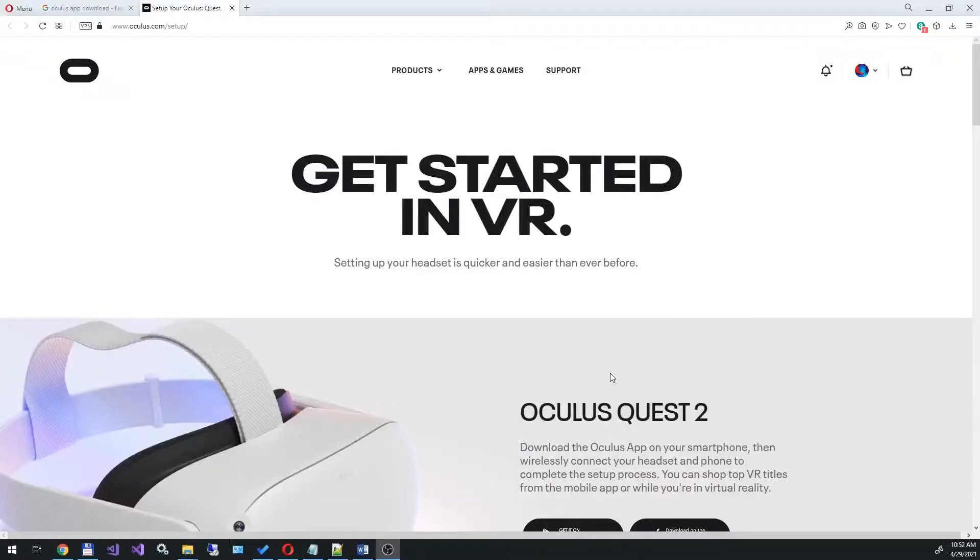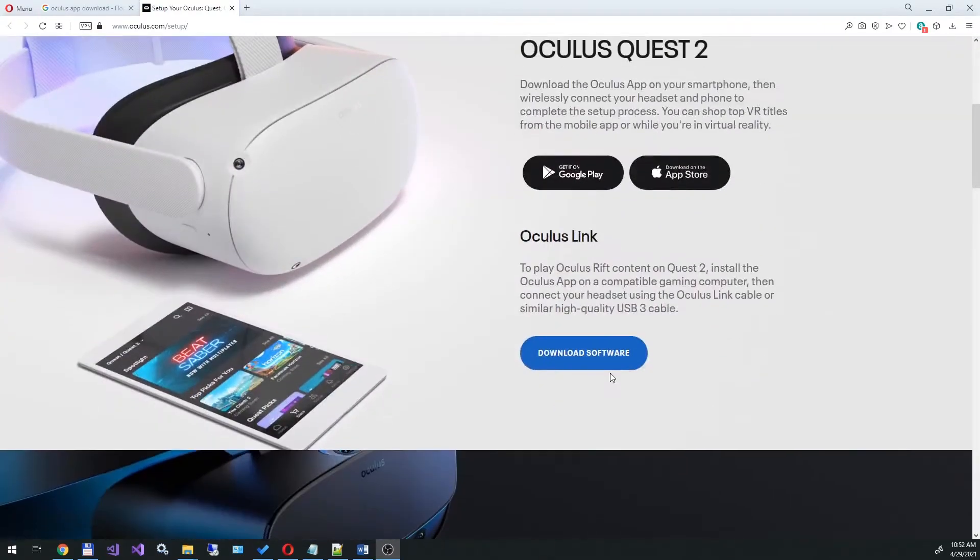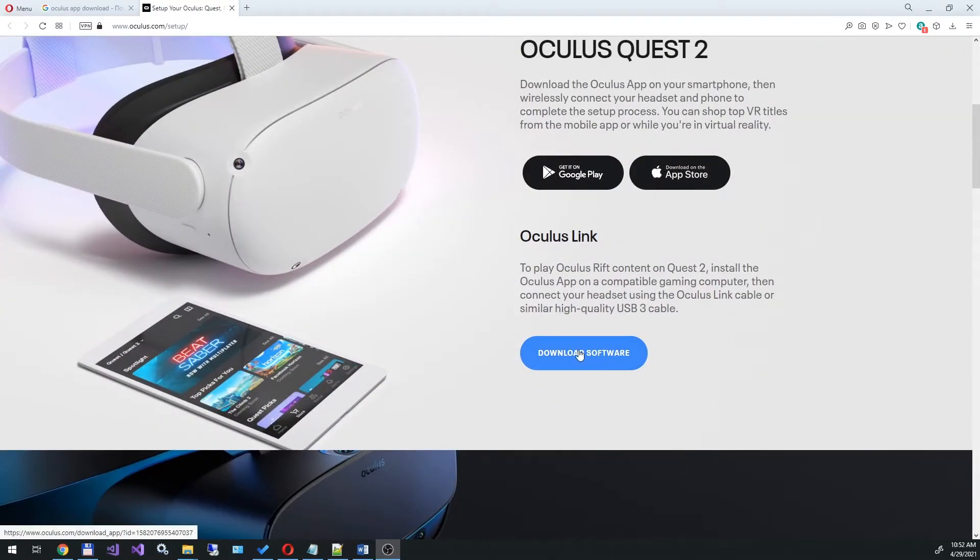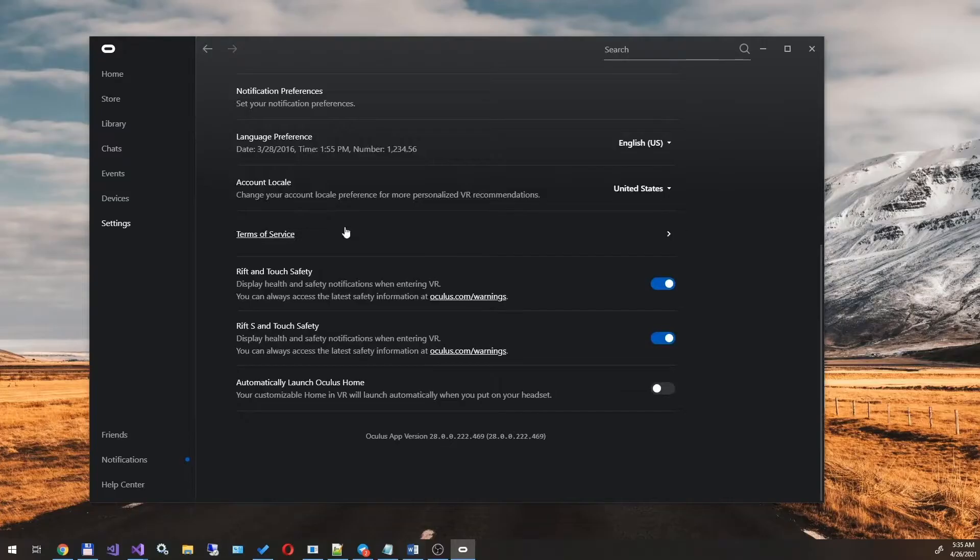Download the latest version of the Oculus app to your computer. The link is in the description below. Install it and replace the current one if you already have an old version installed.